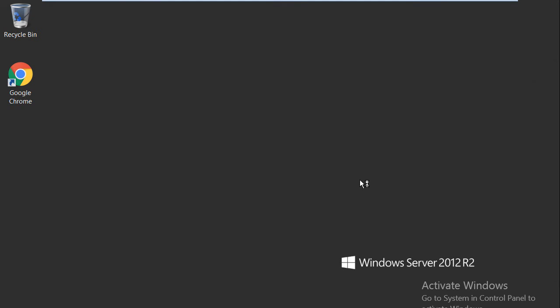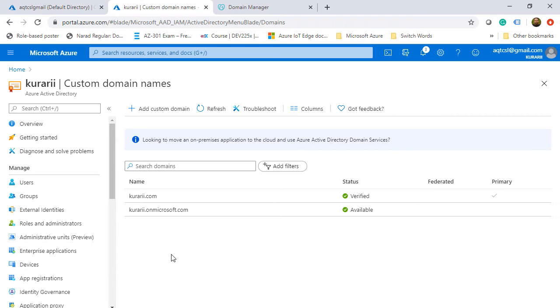In this demo, we are going to install and configure Azure AD Connect. You can download Azure AD Connect by searching it on Google or from the Azure portal when you are creating a custom domain. This is needed when you want a hybrid identity and access management system and you want to synchronize your on-premises users with Azure AD.